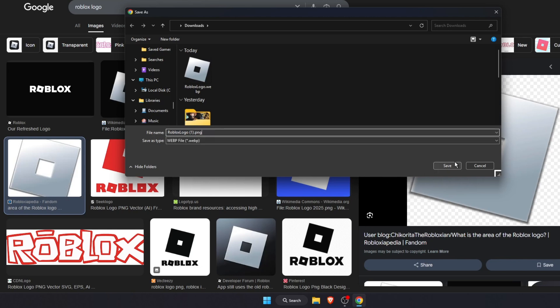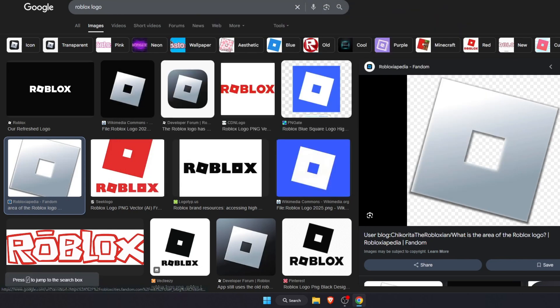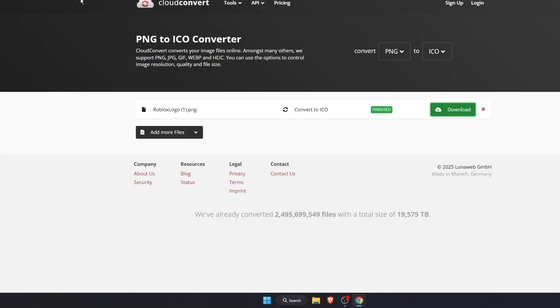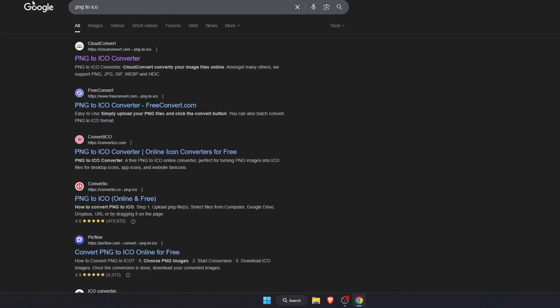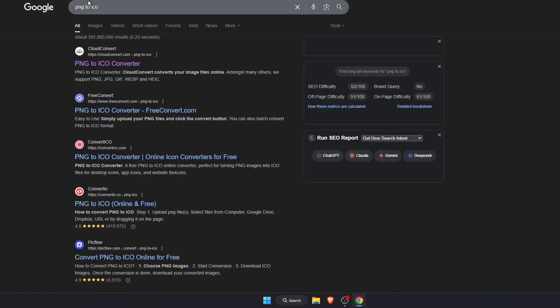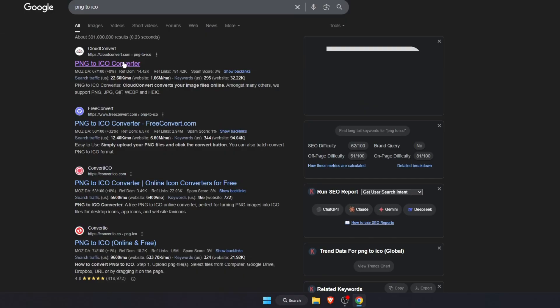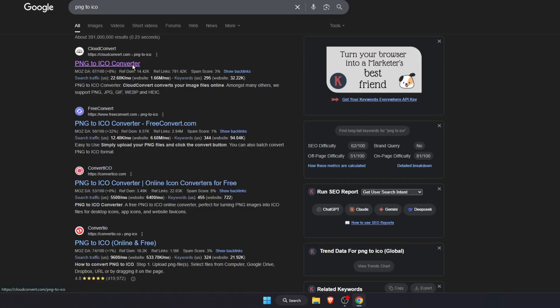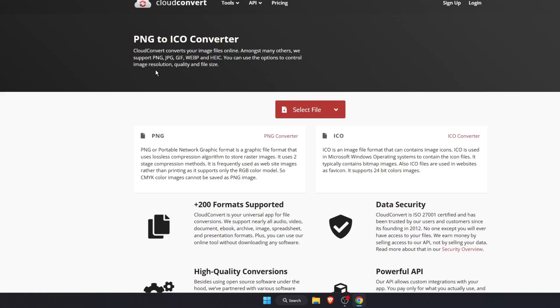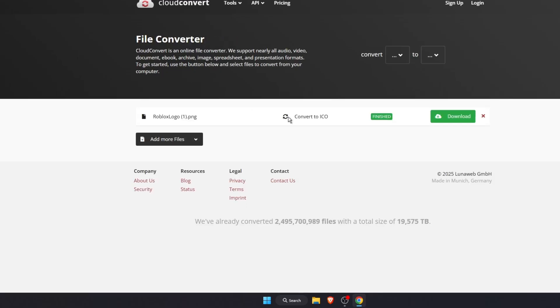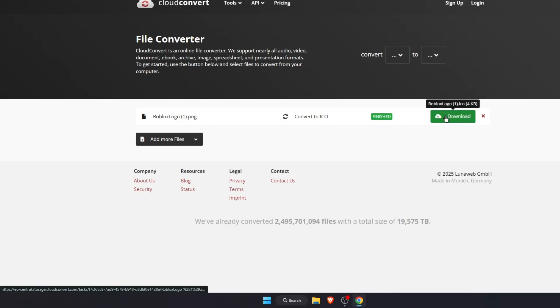Press save. After you have it, find any PNG to ICO converter and convert your PNG to ICO. Upload it and download the ICO file.